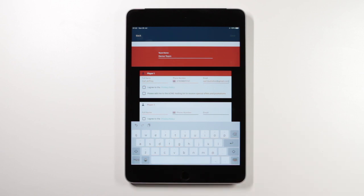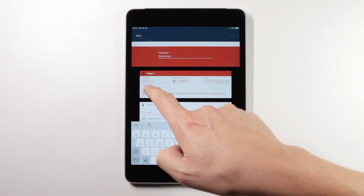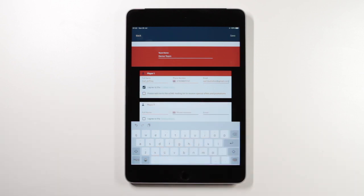I can agree to a privacy policy and potentially add myself to a mailing list.